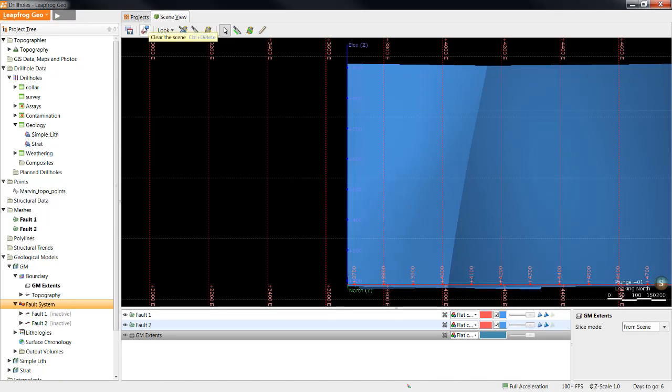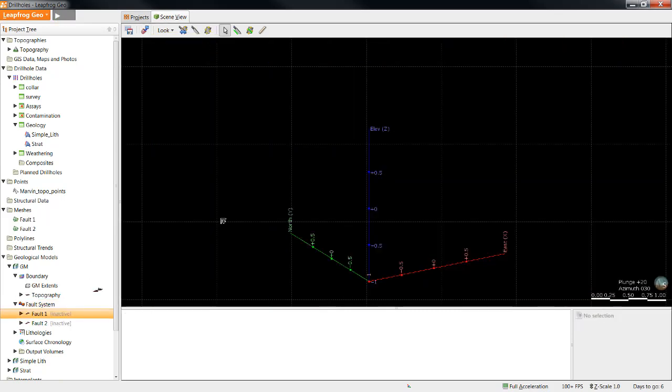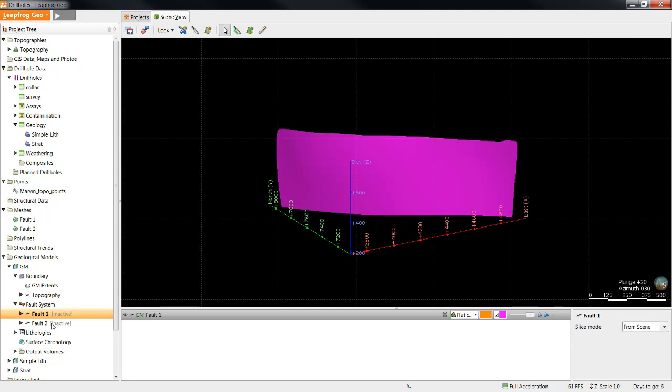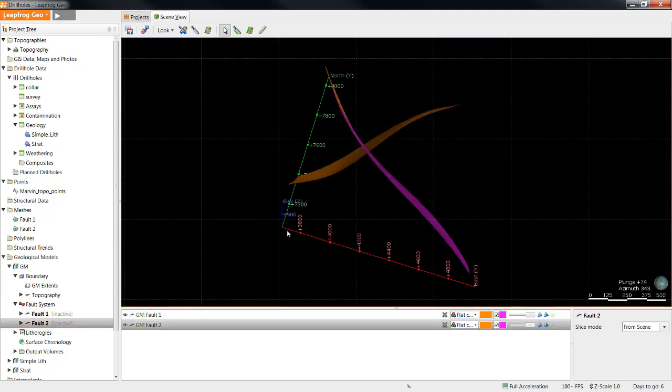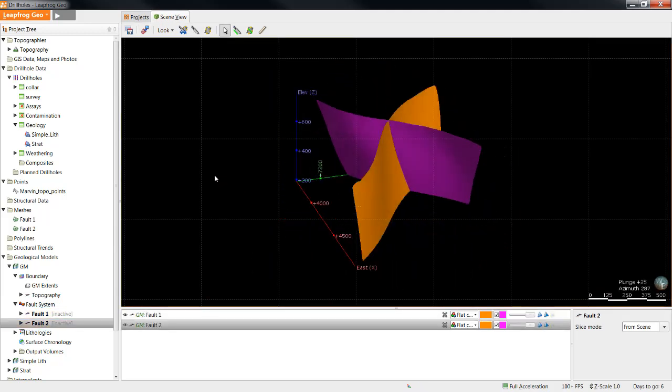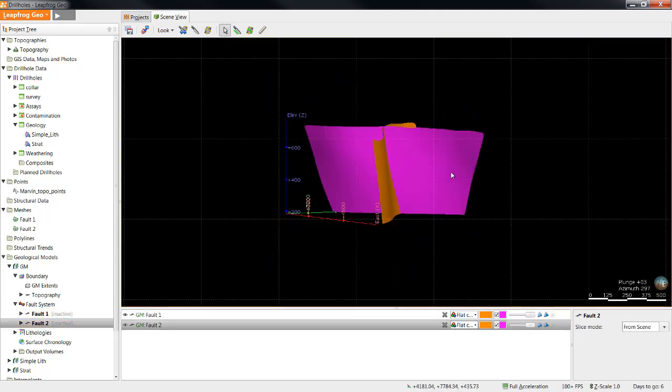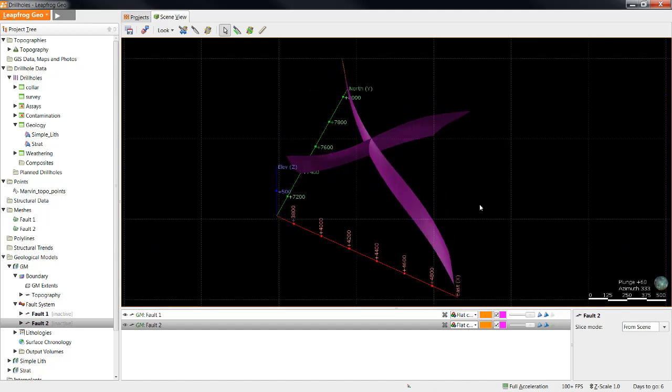Now that I've created the faults from these surfaces, I'll clear the scene and take a look at them. We can see that the newly created faults have turned pink and orange, and they have been now trimmed to the model extents. Once the faults are entered into the fault system, we can tell LeapFrog which faults are younger and older and whether or not the faults terminate against one another.